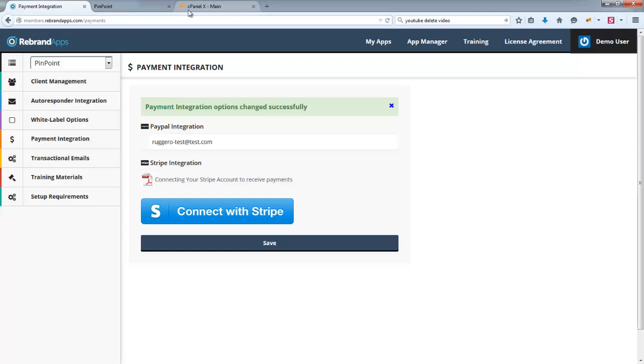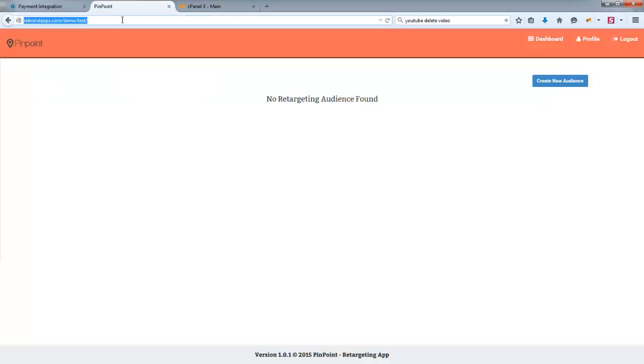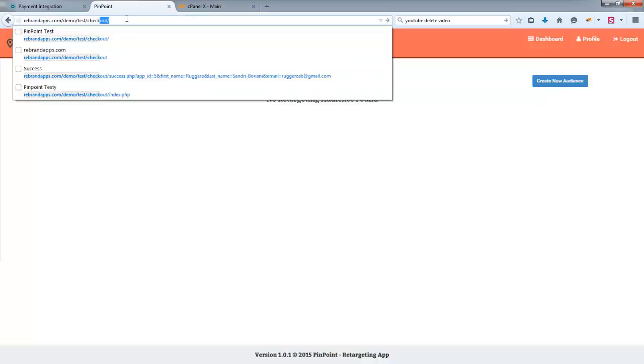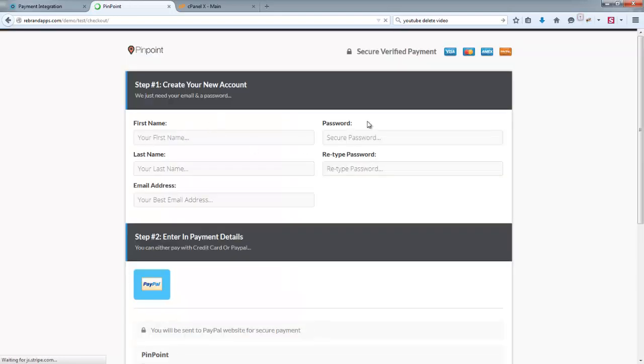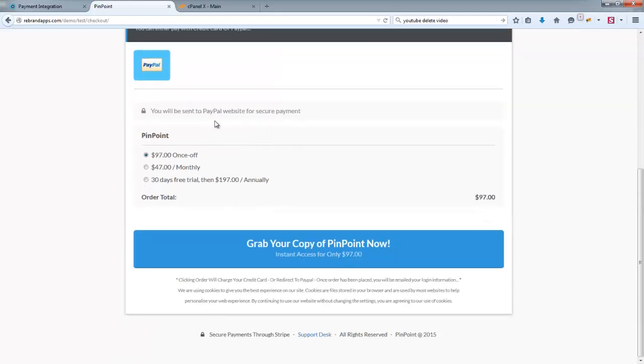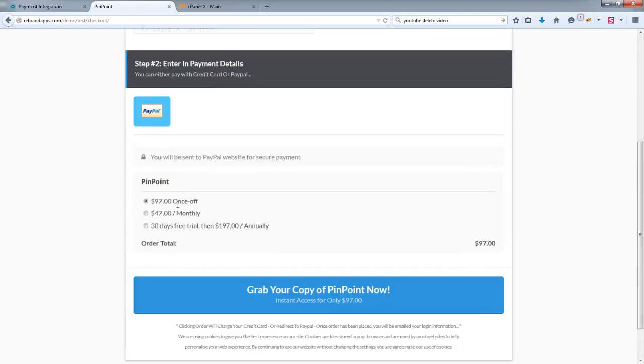And if I go back over to the checkout page, which if you'll recall is simply slash checkout on the end of wherever it is you've installed your application. And now we have a checkout page. And as you can see, it's only PayPal that's available. And you'll see the packages I've created there.